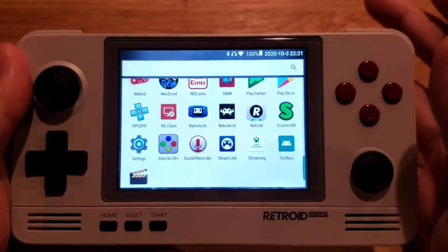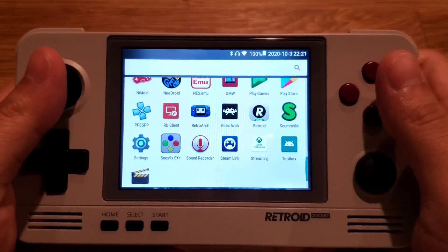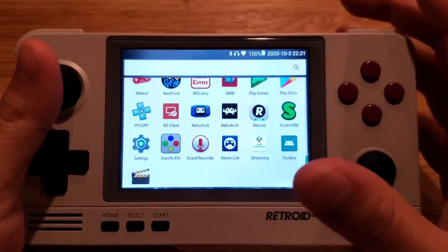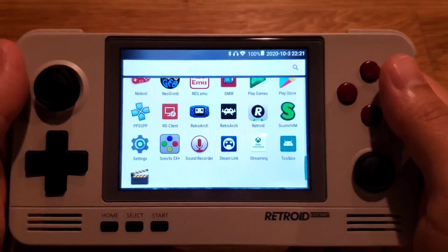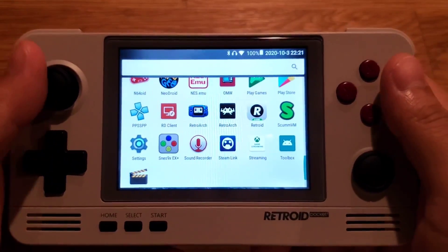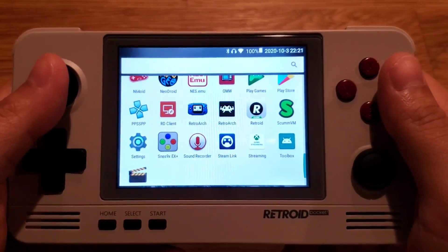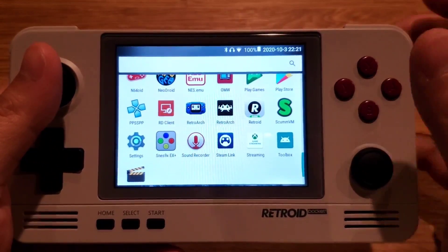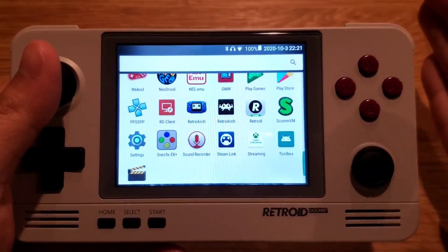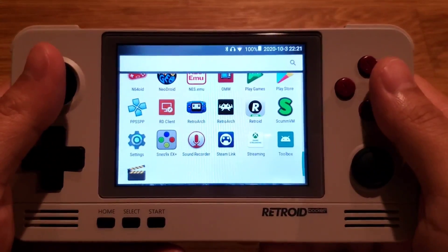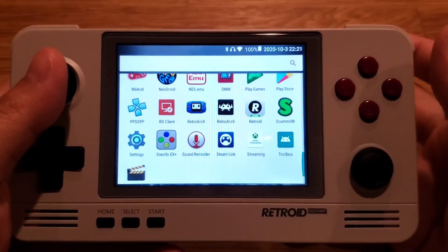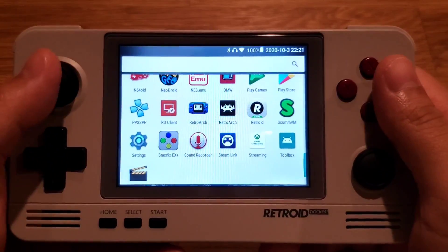It may be confusing at first. The whole system — the operating system — is running on Android, but you can install this Retroid OS app where it launches into their own closed system where you can access all the pre-installed ROMs, access their own market, and download more ROMs through their market.